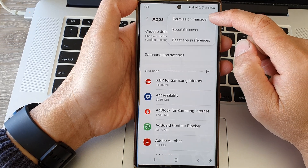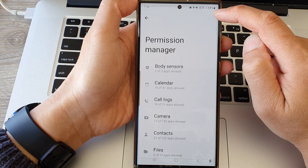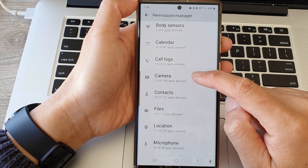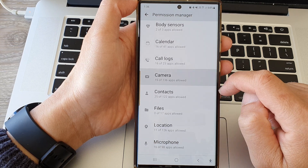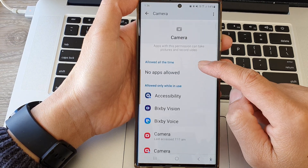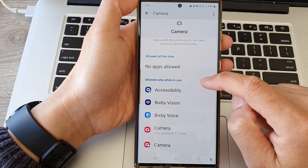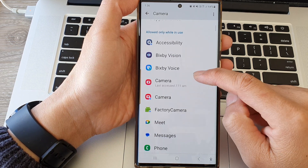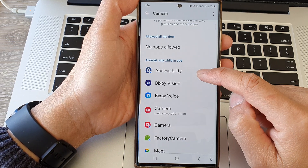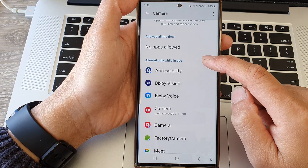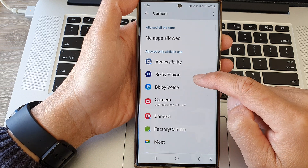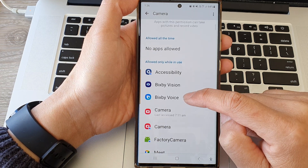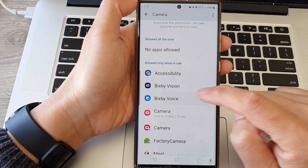Tap on Permission Manager. In here, scroll down and tap on Camera. Then in Camera, scroll down and select the app that you want to allow or disallow permission for. For example, Bixby Voice can access the camera.